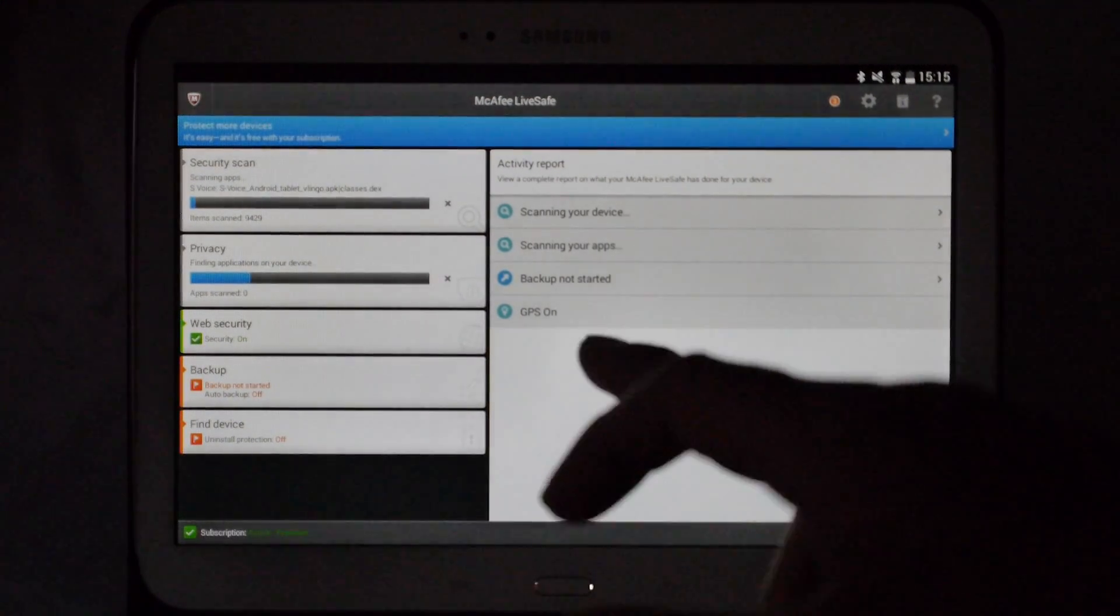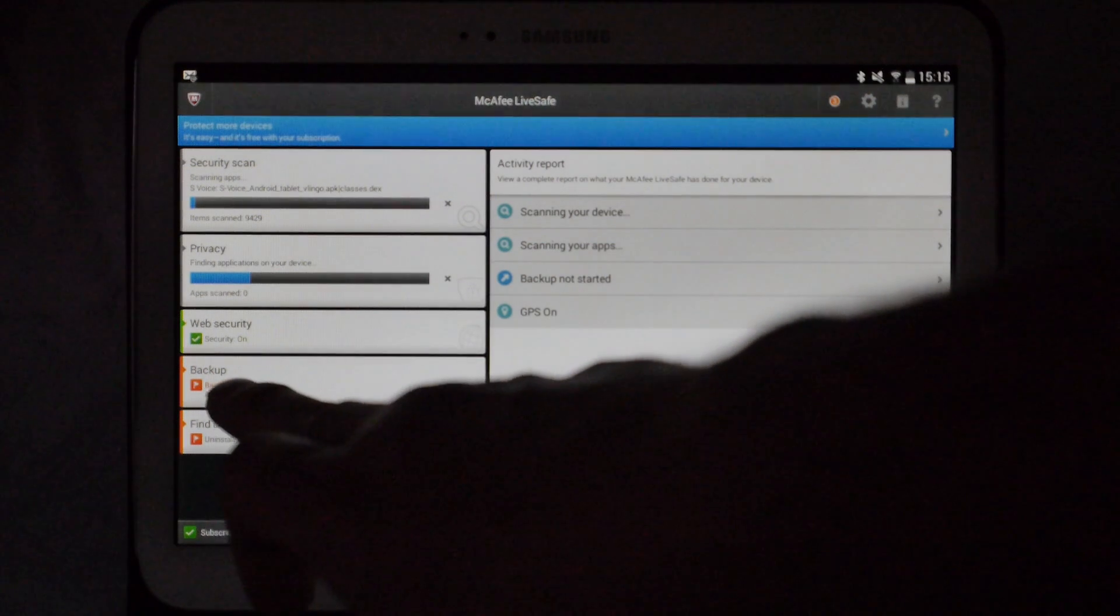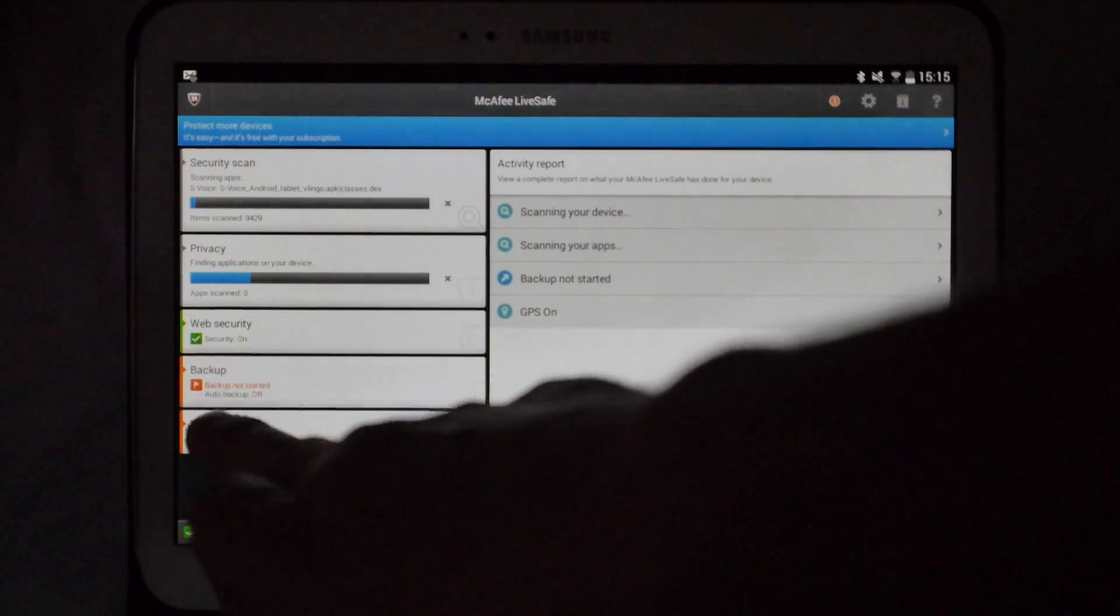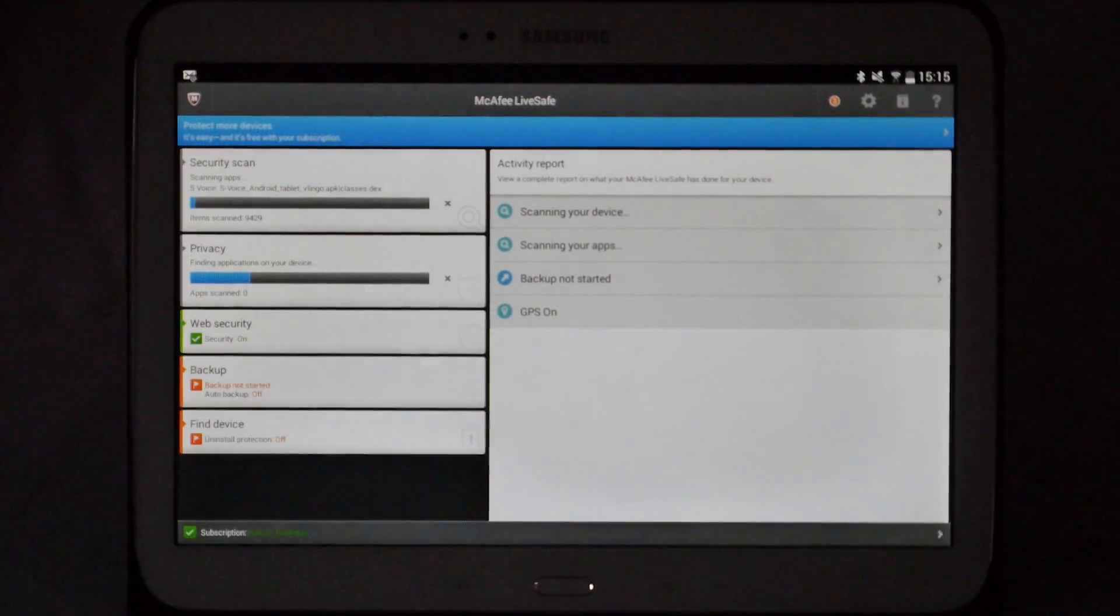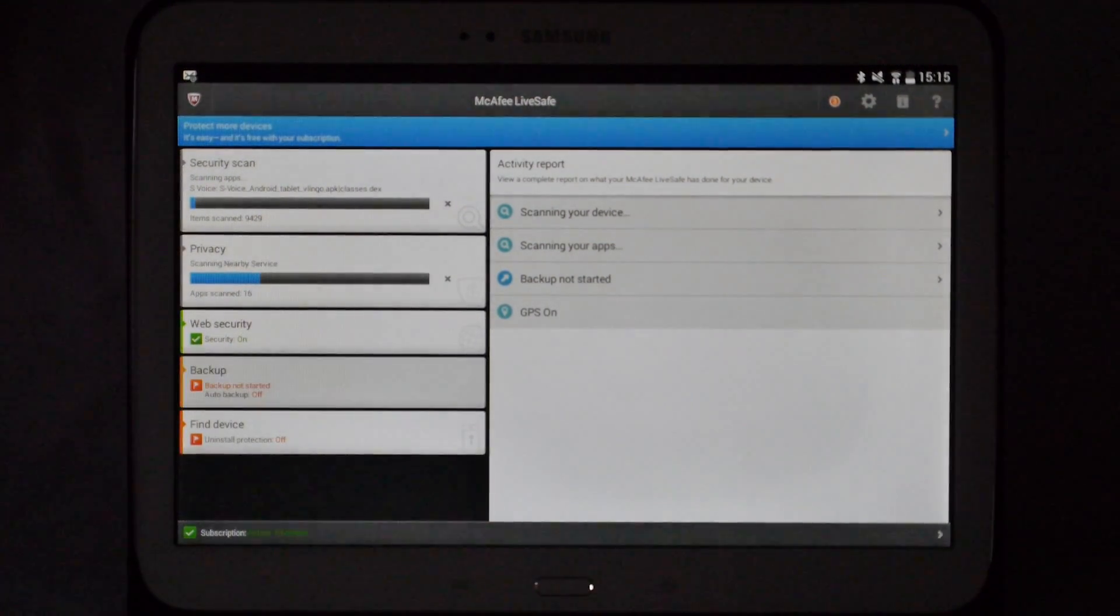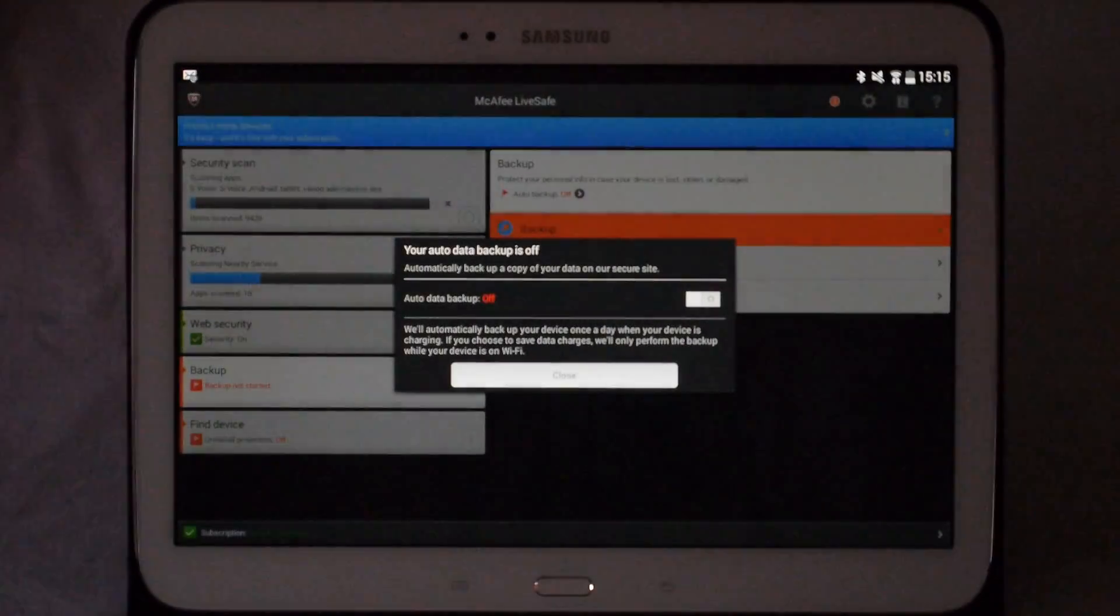What we're going to do is click on each of these in turn because we want them all to be green. So first things first, we'll click backup.